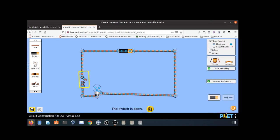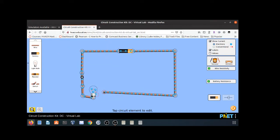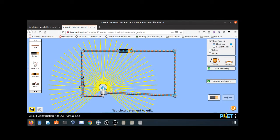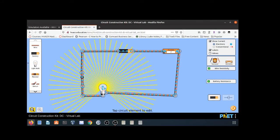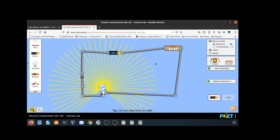If the circuit is complete, it's a closed circuit — a working circuit. I can open the switch, and this is now an open circuit. Clicking on any wire connection and breaking it works just like an open switch. Let's toss the ammeter in here and put it in series.